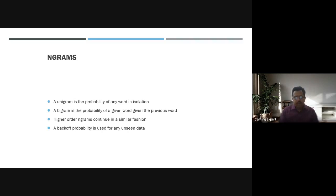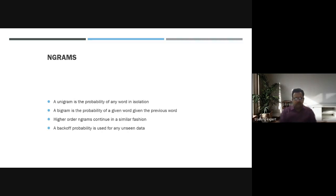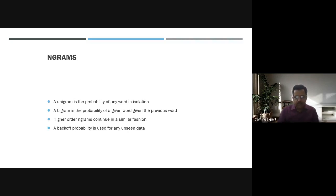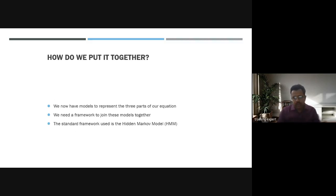A unigram is the probability of any word in isolation. A bigram is the probability of a word given the previous word. Higher-order N-grams continue in a similar fashion. Backoff probability is used for any unseen data, and this is taken care of by the previous models.